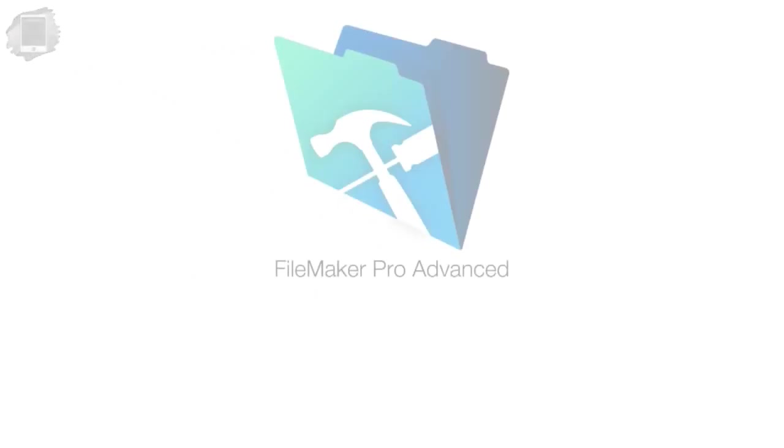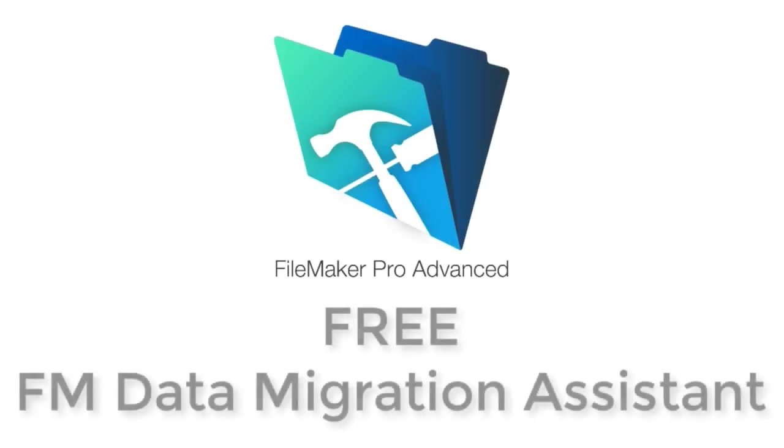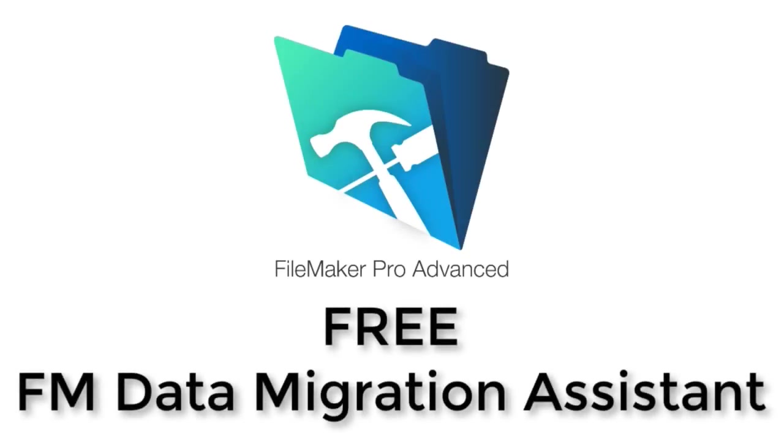In this video, I want to talk about an upgrade to the FM data migration tool that's part of the FileMaker 17 platform release.